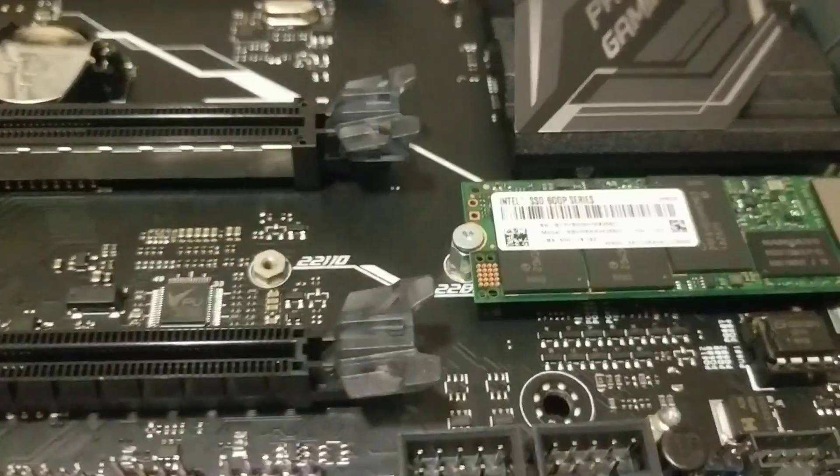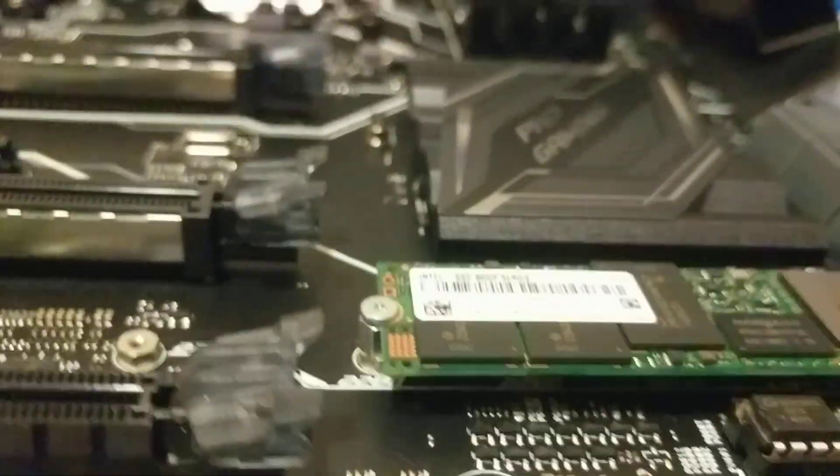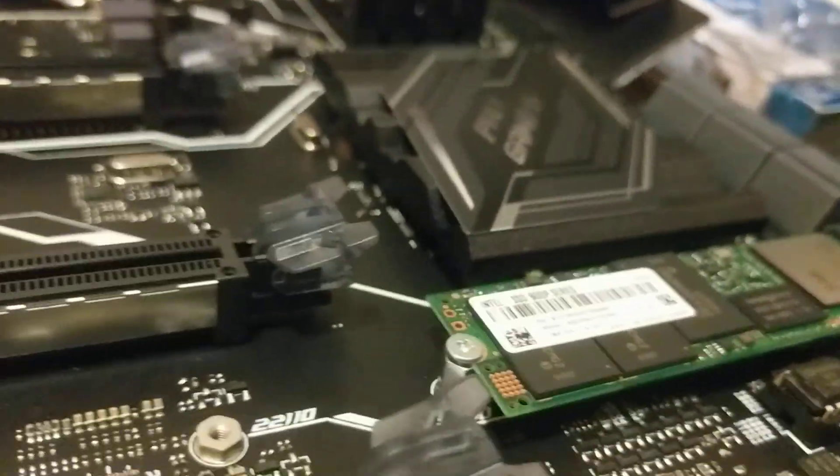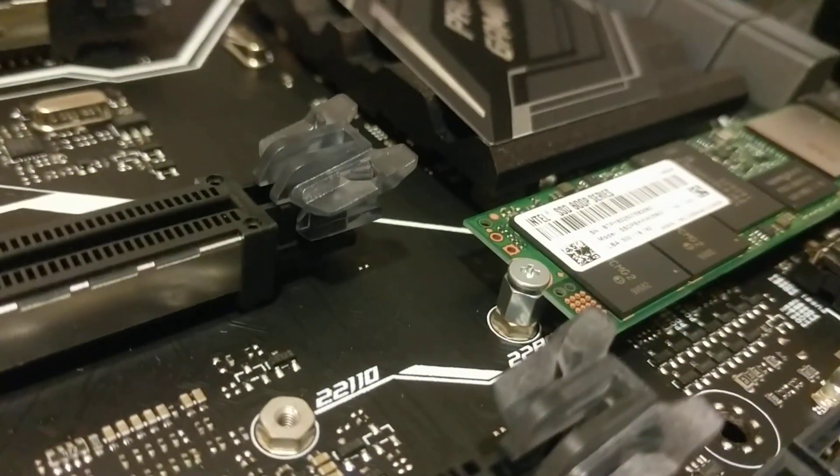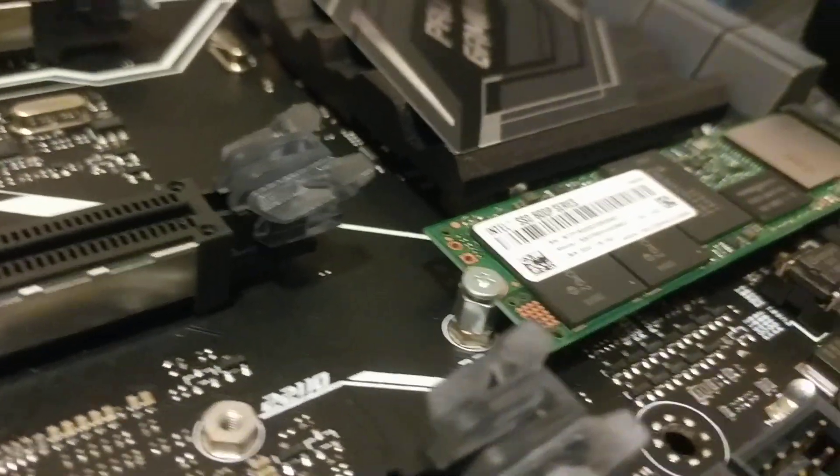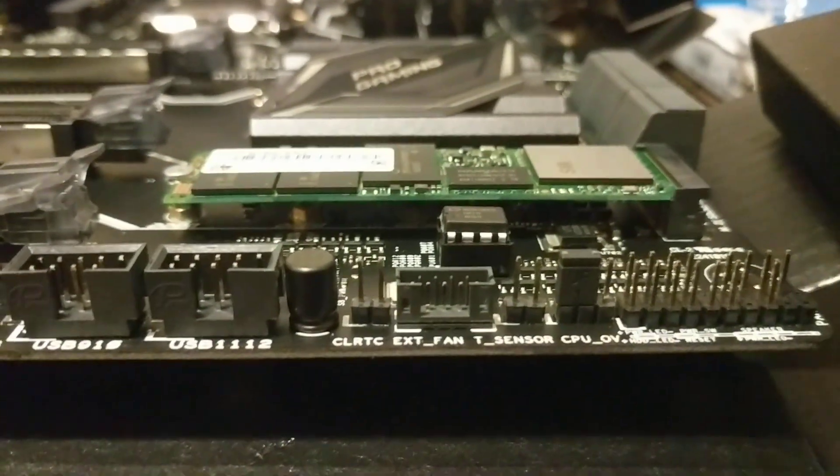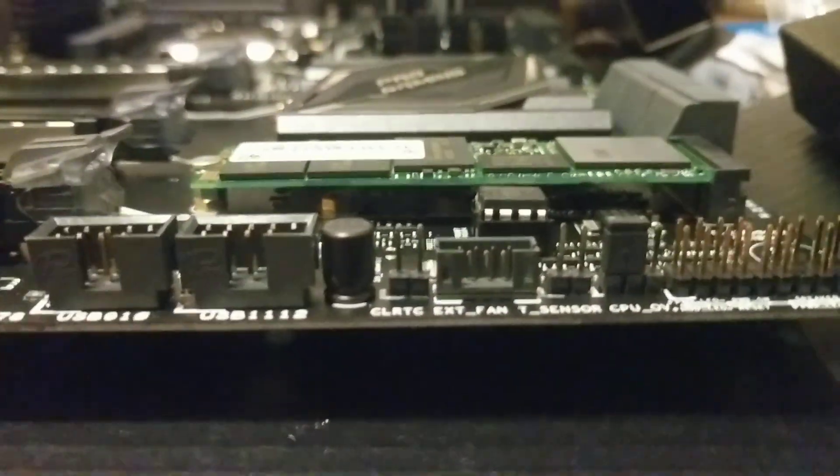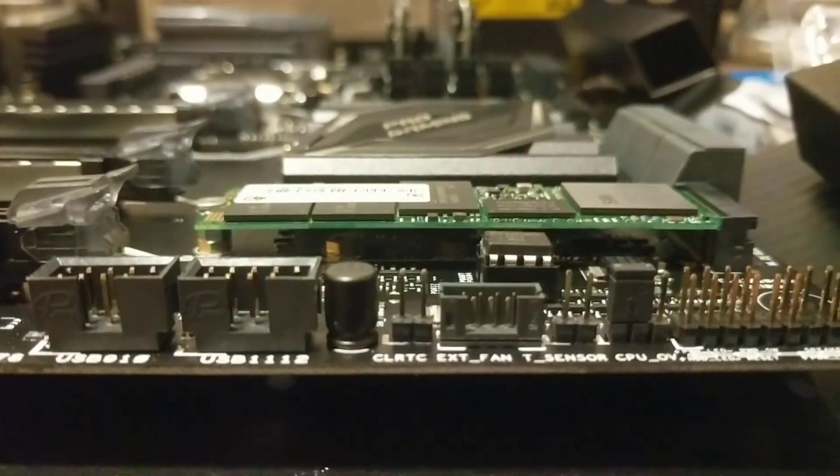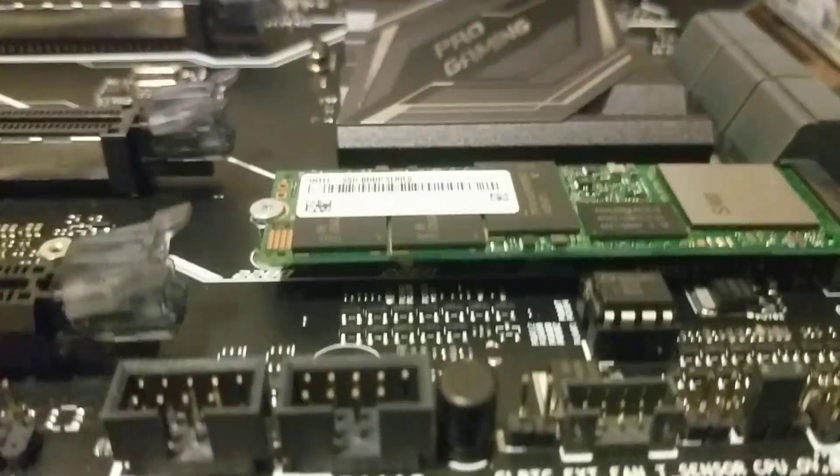There you have it, the drive is installed. You can see there again, the mounting peg and the screw sandwiching it in. It is necessary to use that peg. You will see that there is a little bit of clearance between the board and the drive.